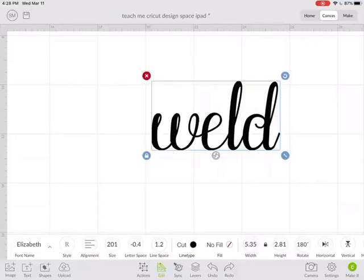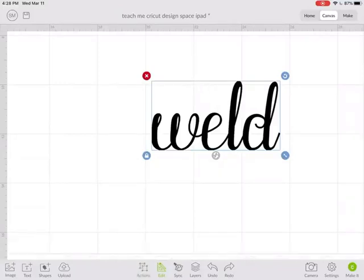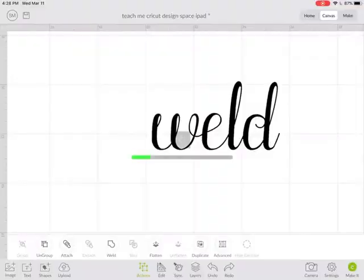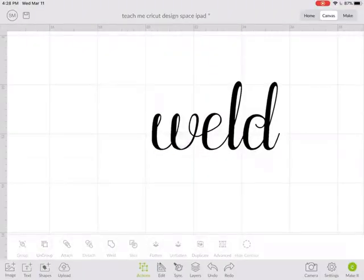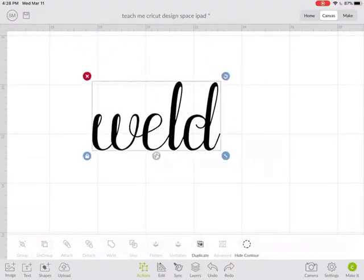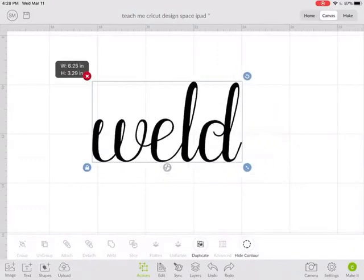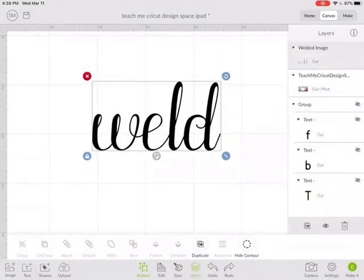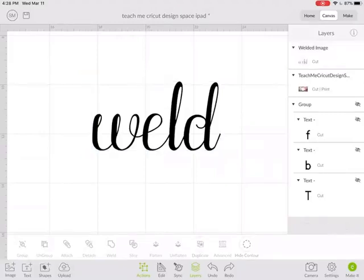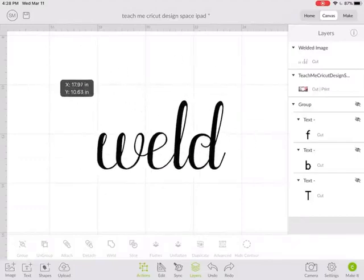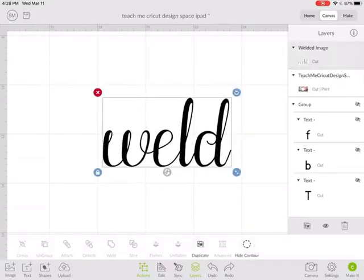So now with the whole word selected, I would go to Actions and click the Weld button. And now that word is welded together. I can tell it's welded together because over here it says it's going to cut a welded image. So now instead of cutting out four individual letters that I would have to apply to my project, it's going to cut out the whole word Weld.